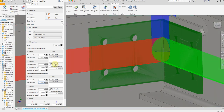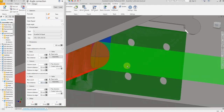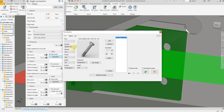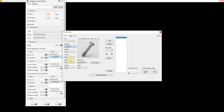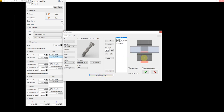Now we are going to insert the bolt — select here for the first side. Let's insert the bolt: select Assembly and now select which standard you want — for now I'm going to select this one. Select the bolt dimension M16, then add. For the washer and nut, select this one — so we have two washers and one nut.